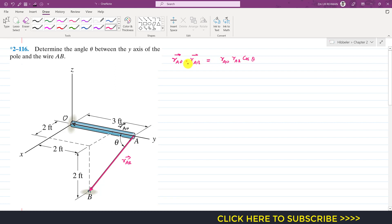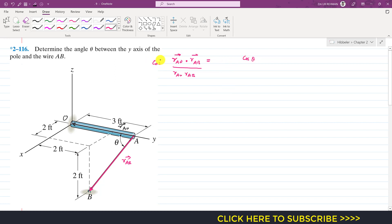From this equation, if we divide both sides by these magnitudes, this will equal r_AO dot r_AB divided by their magnitudes, which equals cos of theta. And if we take the inverse cosine, that will give us theta. So we need to determine theta, and for that we need to find these two position vectors and their magnitudes.